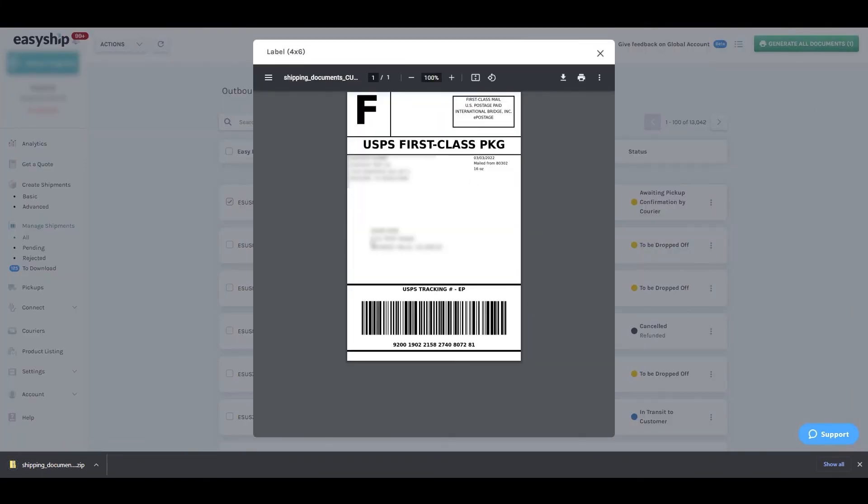Now once you've printed, attach the label to your package and all you have to do is wait for USPS to come and pick it up.